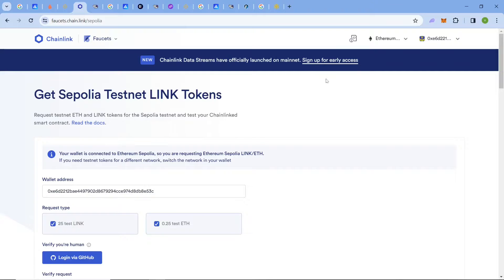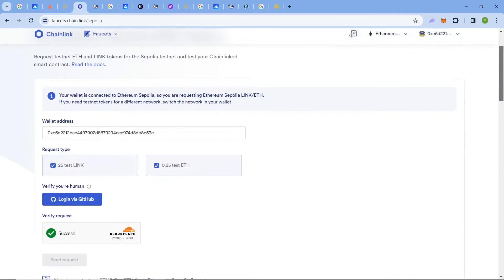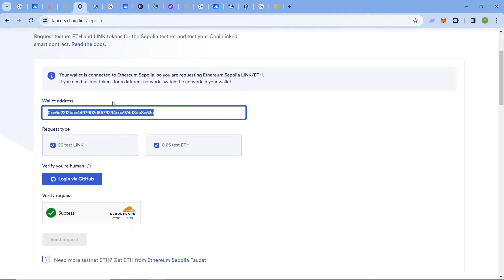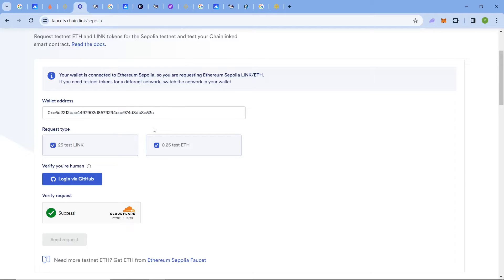Next comes the Chainlink faucet. Here you will have to connect your wallet. Chainlink is not an official faucet provider, but they do provide faucet for testnet tokens. Once you come to this link, connect your wallet and your valid address will appear. You can also change this address manually if needed.